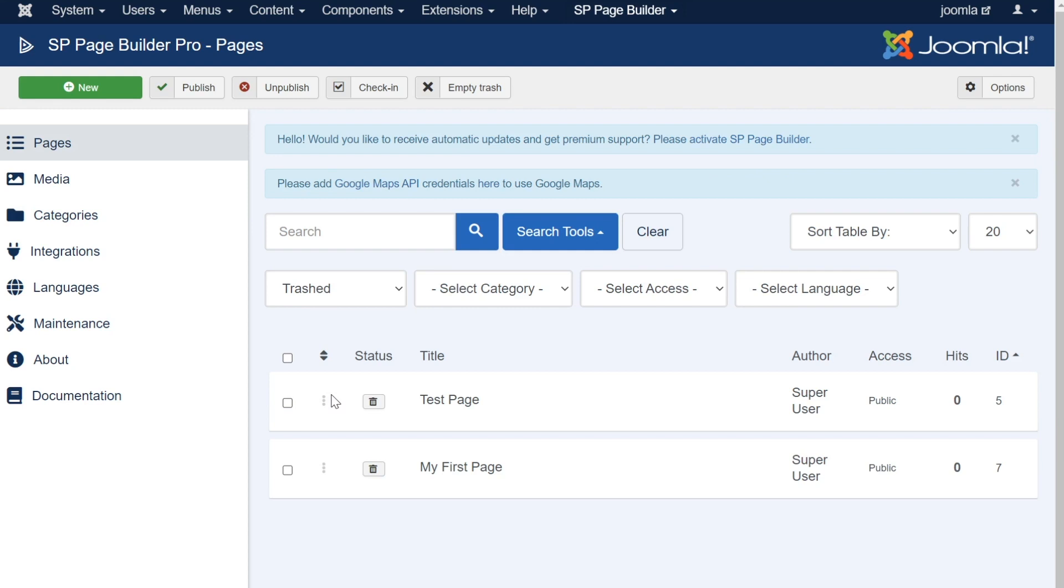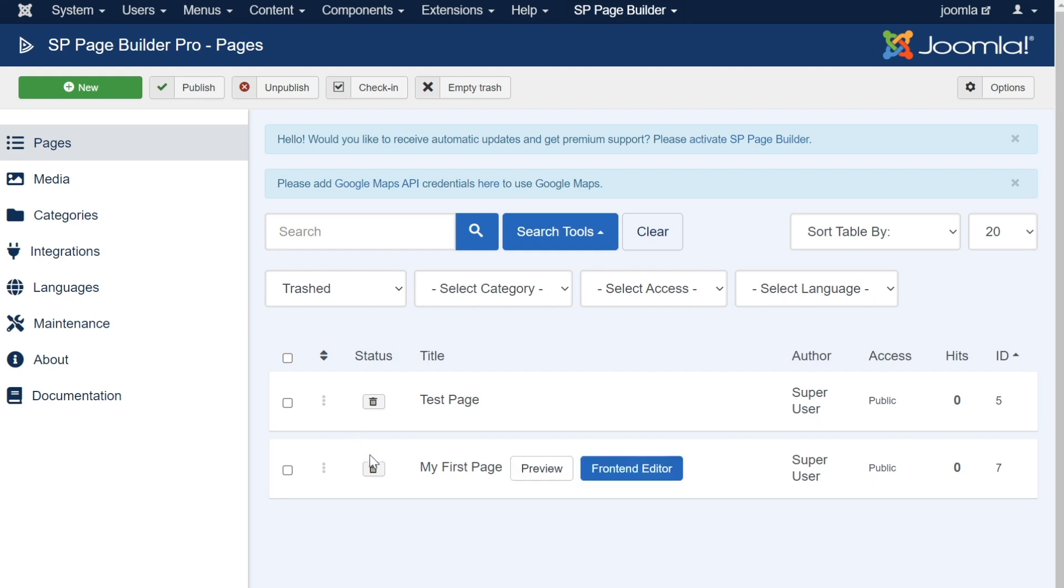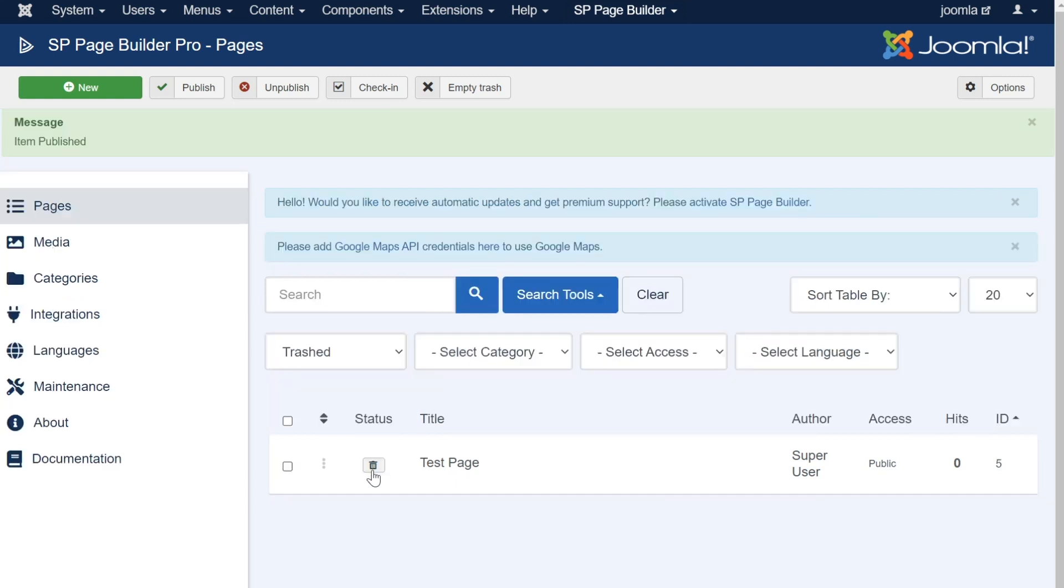Here you have two options. You can either restore the page or permanently delete the page. If you would like to restore a page, simply click the trash can icon to reverse the status to become a published page once again.